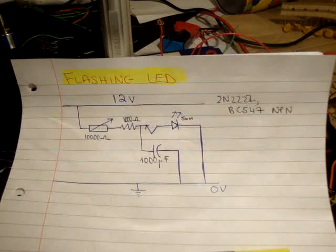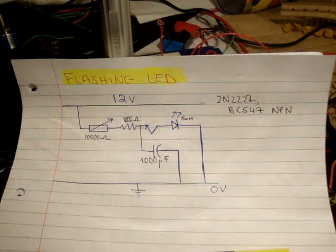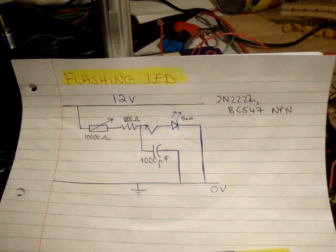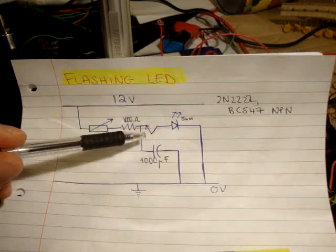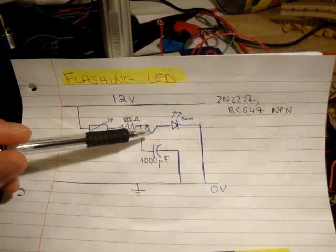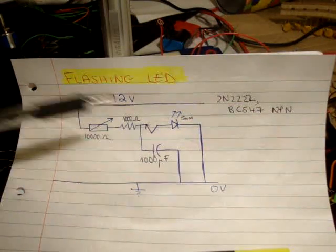Points to note on this, is this circuit will only work with an NPN. Furthermore, if you look closely, the base is not connected.